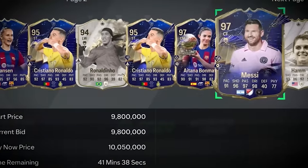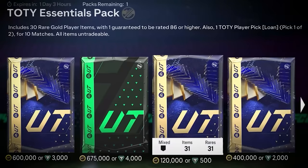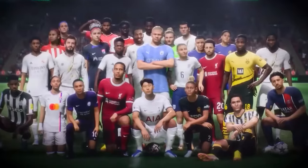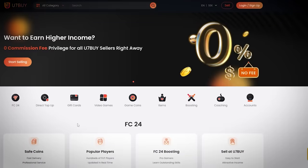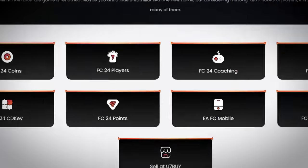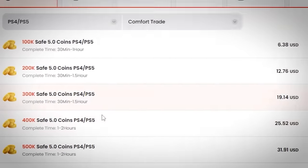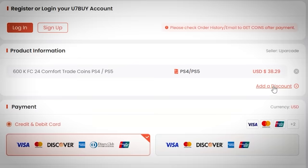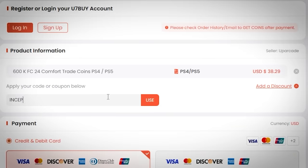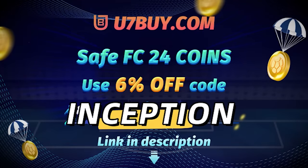If you want to be able to buy the most expensive players and open the best packs in FC24, go to u7buy.com to buy your EA FC24 coins. It's cheaper than buying FC points and just as reliable. With their already amazing prices, you can get an extra 6% using promo code Inception at checkout.